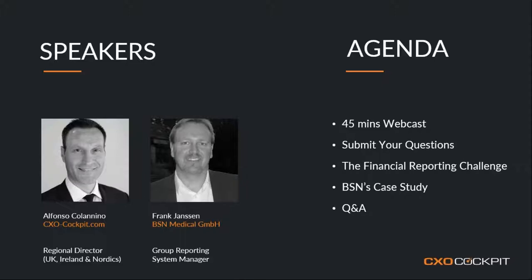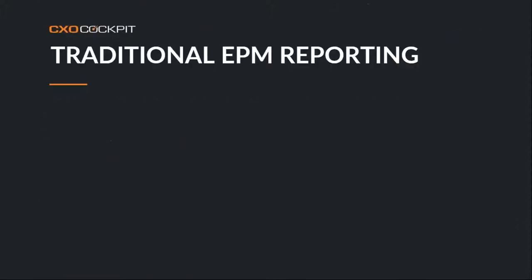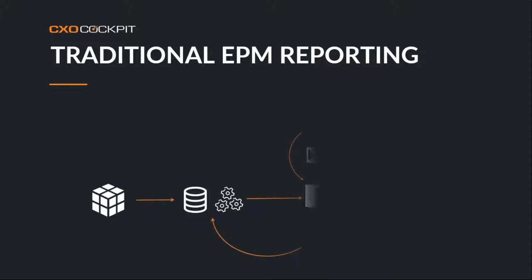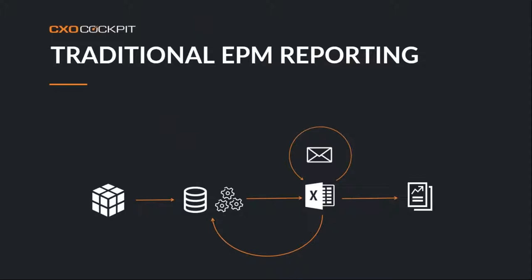So very quickly, a couple of slides, the traditional EPM reporting process, EPM, Enterprise Performance Management. When thinking about doing month end reporting, if we just focus on that for a moment, typically data is stored in a planning system or maybe an ERP system or multiple source systems. It's then extracted into either the world of Excel or some transformation takes place generally by IT.